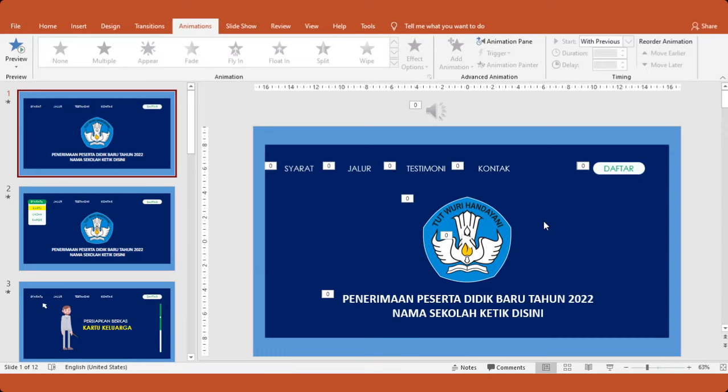Nah saya akan berbagi untuk animasi powerpoint ini motion grafik dari powerpoint. Bapak ibu nanti bisa edit sepuasnya, ganti logo, ganti text, dan siap untuk diluncurkan persiapan PPDB sekarang ya. Jadi langsung saja, saya menggunakan powerpoint dari 2019. Silahkan digunakan yang lama juga tidak apa-apa.